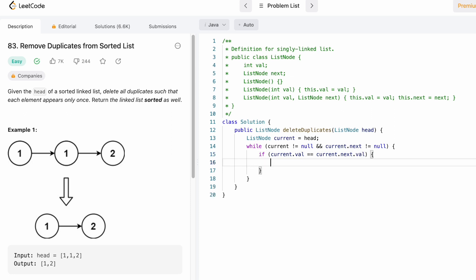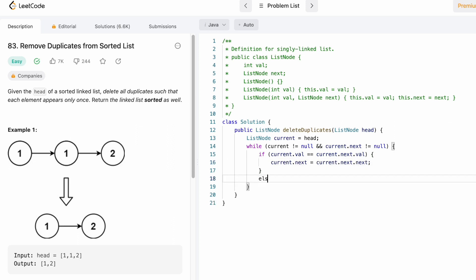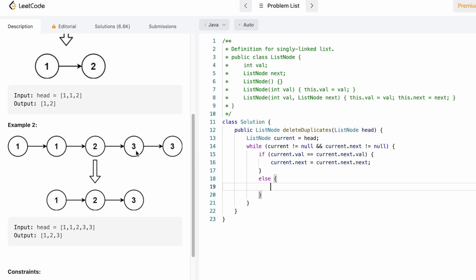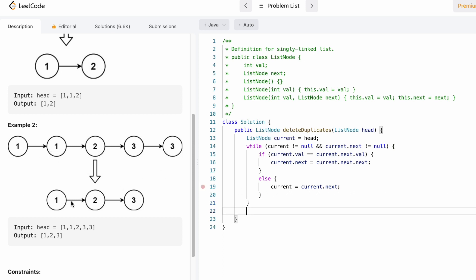If current and current.next have the same value, we point current.next to current.next.next — so current was here and current.next is here, both having the same value, so current.next will point at current.next.next. In the else block, if two adjacent nodes do not have the same value, we just move the current pointer one step to the right, so current points to current.next. This process happens for all elements and you get the result. Finally we return the head of the linked list, which will contain the new connections with duplicates removed.